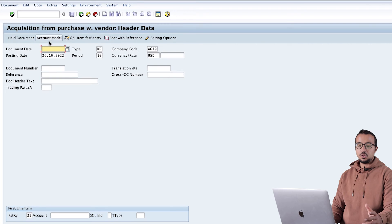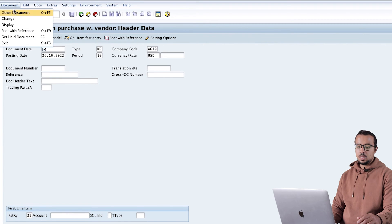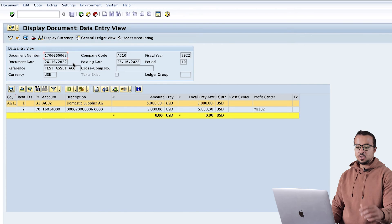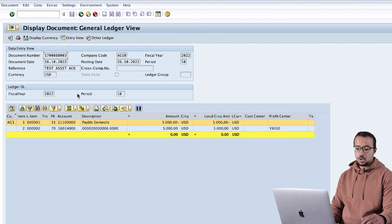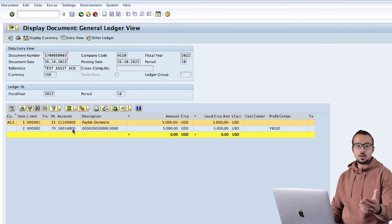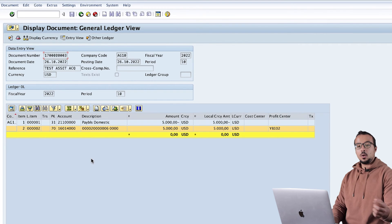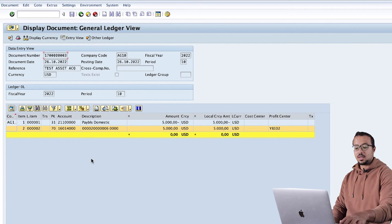After entering the debit value of 5000, I post the document. To display the financial entry we go to Document Display. Here is our financial entry: a credit to the supplier for 5000 and a debit to the asset for 5000. We can also go to the General Ledger view to see the GL accounts - this is the supplier accounts payable reconciliation account and this one is the fixed asset acquisition account.